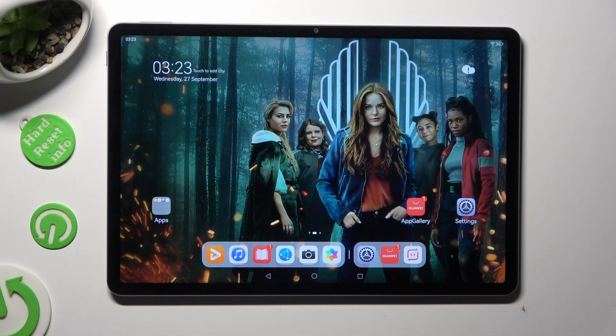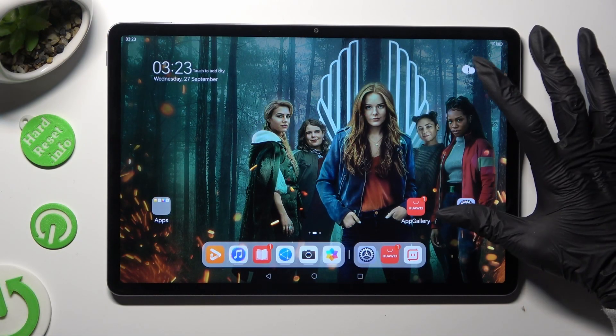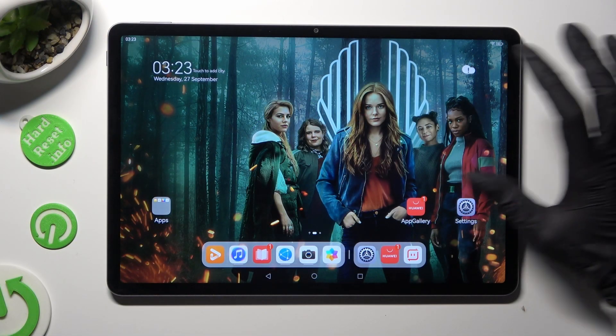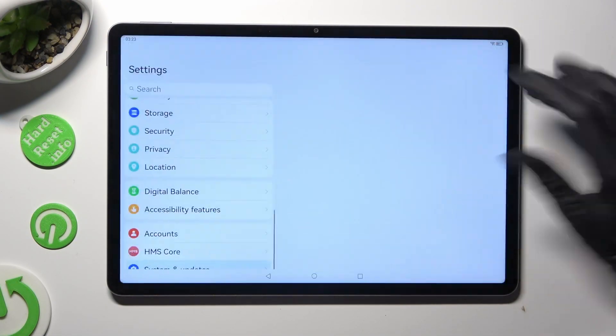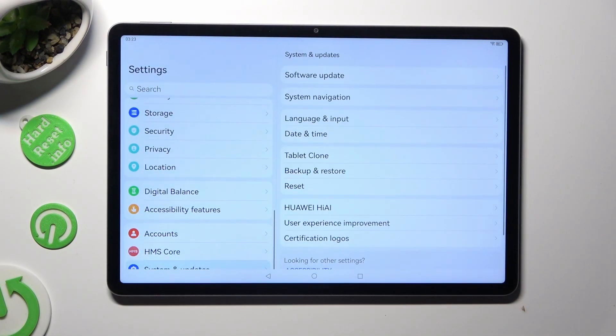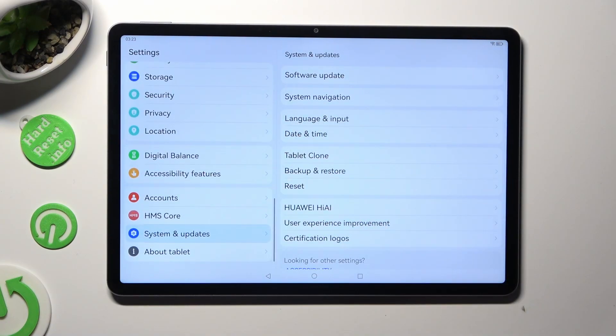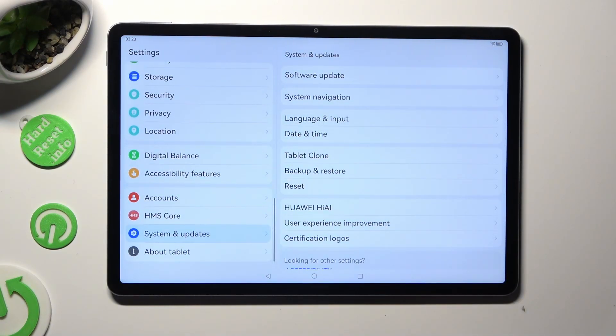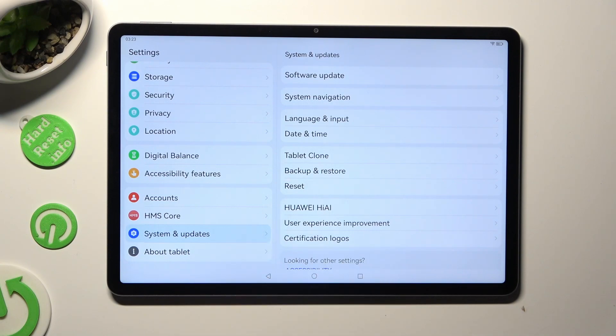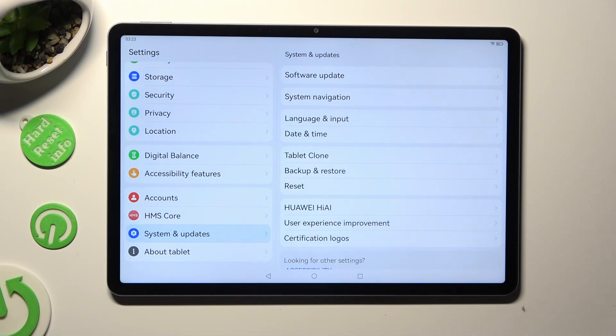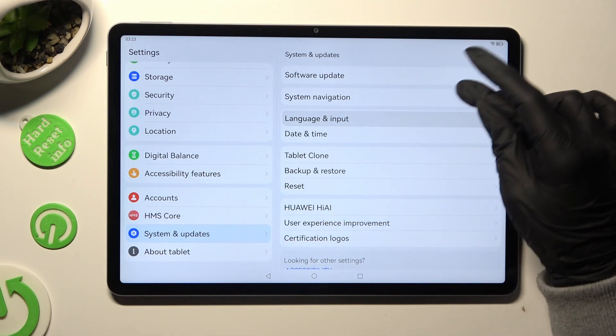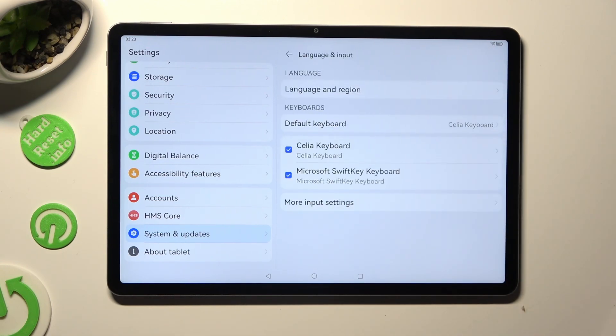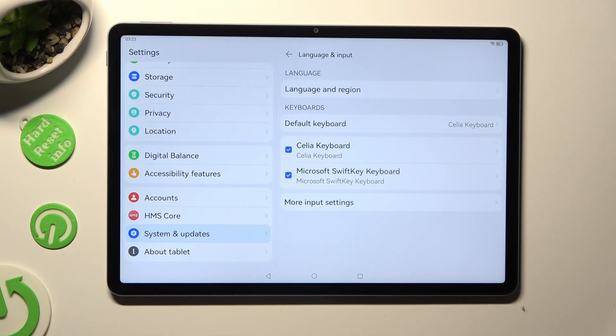Begin by going into Devices Settings, and scrolling all the way down to Access System and Updates. Following that, click on Language and Input, and your default keyboard.